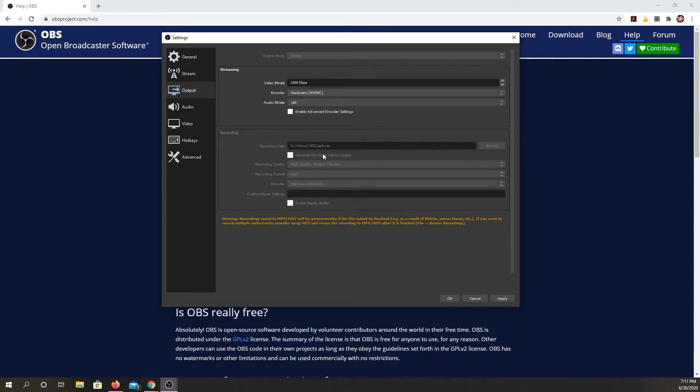If you want, it'll generate file names without spaces. You can unclick that if you want spaces in your file name. I tend to prefer not to have them only because older computers used to have trouble reading them.